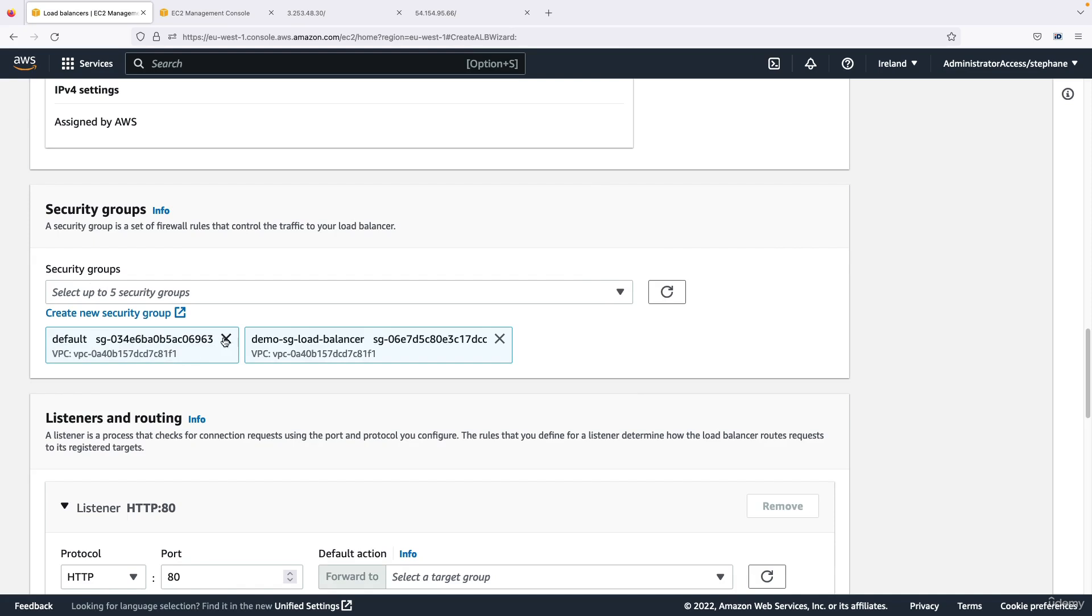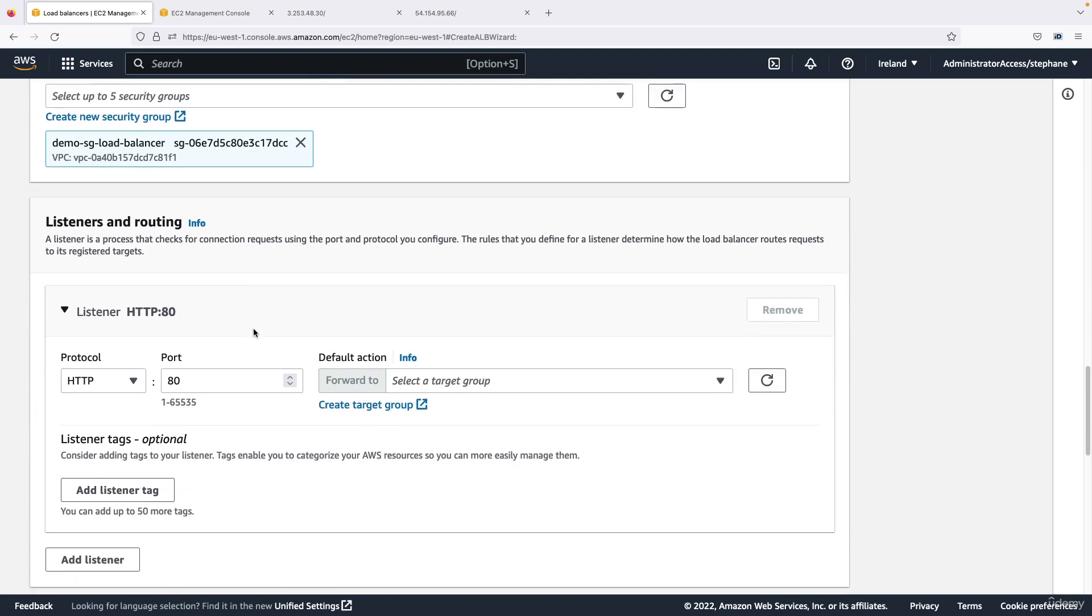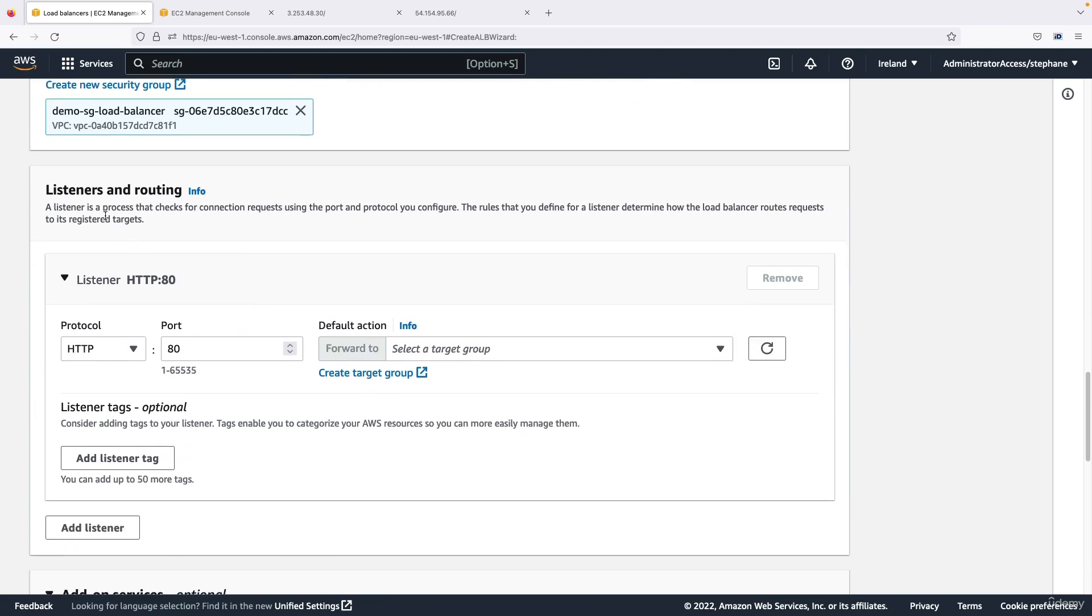Choose my demo-sg-load-balancer and remove the default security group so that I'm only left with one security group. So let's scroll down and we are under listeners and routing, and so we need to route the traffic from HTTP on port 80.